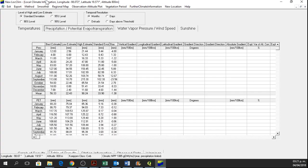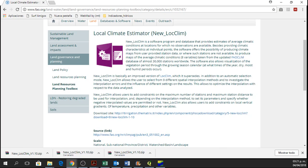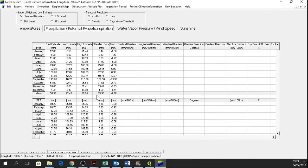So these are the basics of new LocClim. If you want to know more about LocClim or what you can do with this software, you can go again to this website and here it is a small introduction. And that's all.